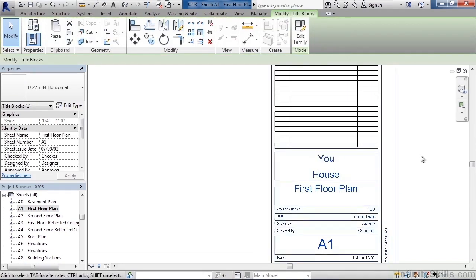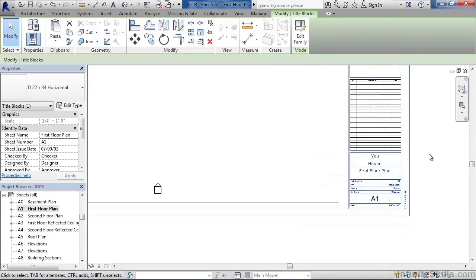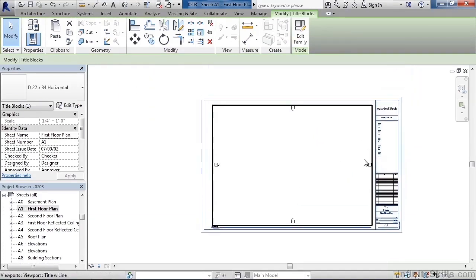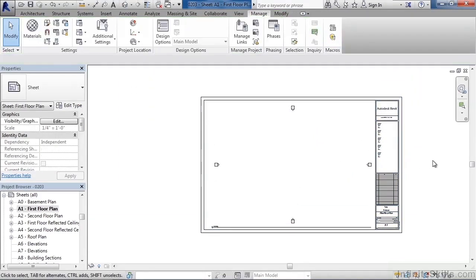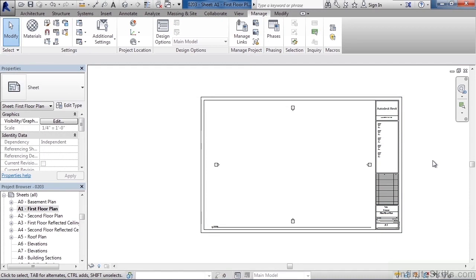So as a review in this lesson, we looked at the different types of project information you can create and track for your building project. We looked at changing that information. And once you've changed it, how it updates on your sheets within your title block.